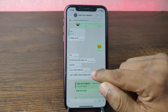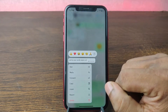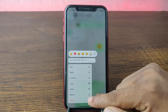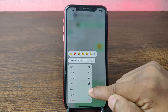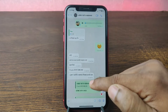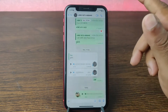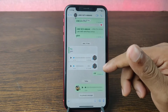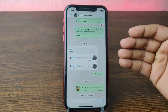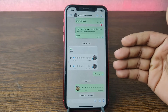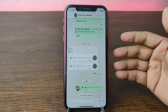Press and hold on the pinned message and here it is showing the 'Unpin' option. Tap on 'Unpin' and this will unpin the message on WhatsApp. That way you can unpin any message on WhatsApp — pretty much that's it.